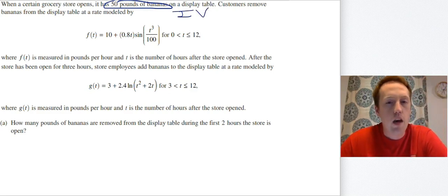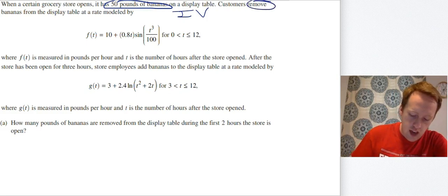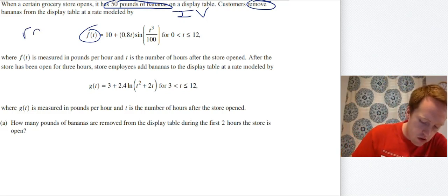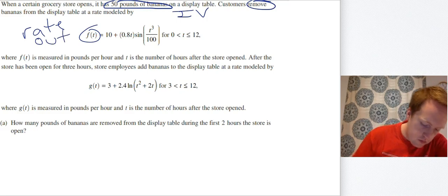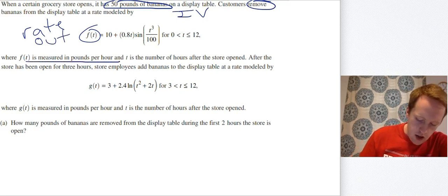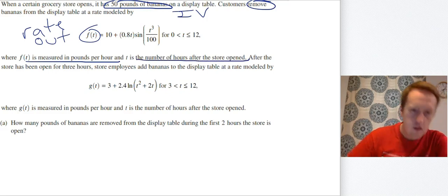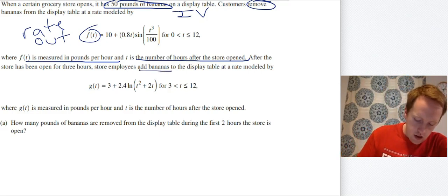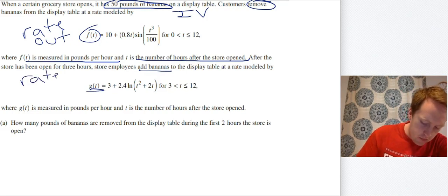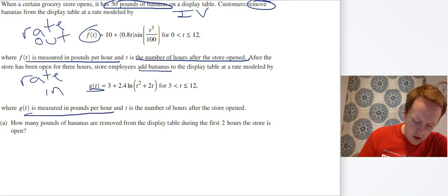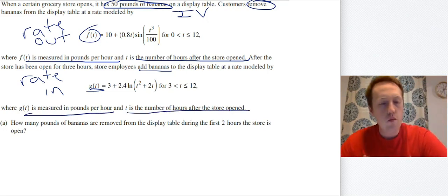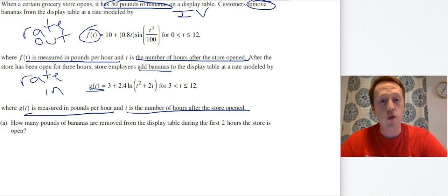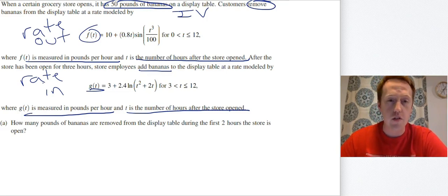Then F of T — customers remove at F of T — means customers are taking bananas away from the system, so that's going to be my rate out. Units are always important: F of T is measured in pounds per hour, T is the number of hours after the store opened. Then in the next line, store employees are adding bananas — G of T — that means this is my rate in to the system, and the units are the same as F of T. Now I'm going to actually look at the first question. These annotations I just made will stay there for your whole time when you do them.